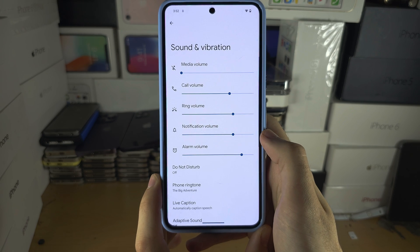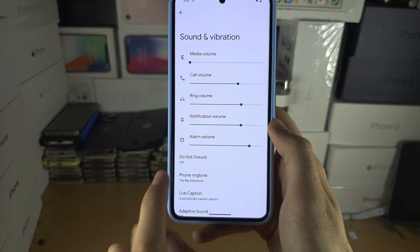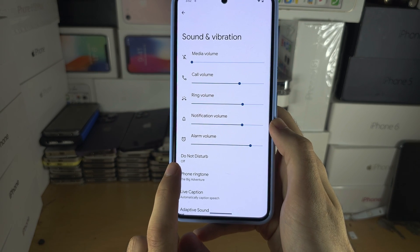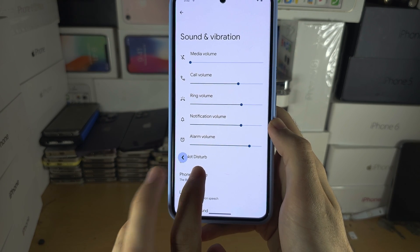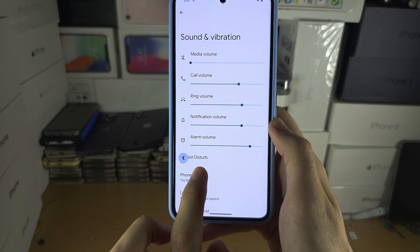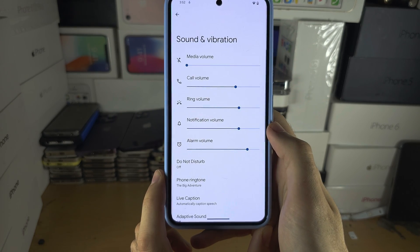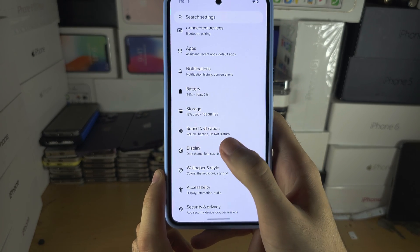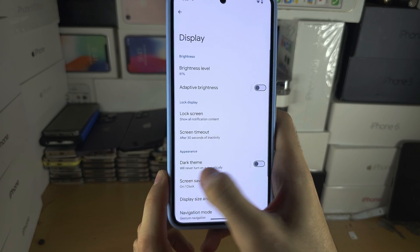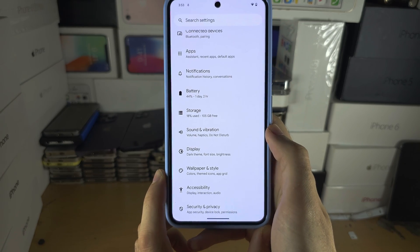Or from the left hand side, we swipe to the right, and when we see the back icon, we release. Full speed, you can do a quick flick like this to go back.